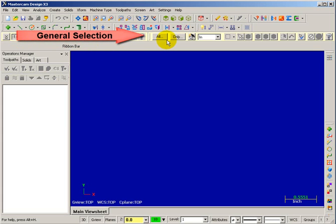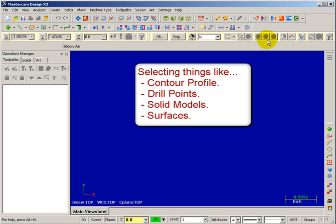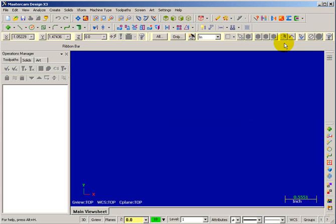The next area over from that is the general selection bar. This is the bar you use to select things — when you need to pick a contour, grab points, or select from a solid, those choices will be available on this toolbar. As you can see, most of these are grayed out right now because it's not currently prompting us to select anything.